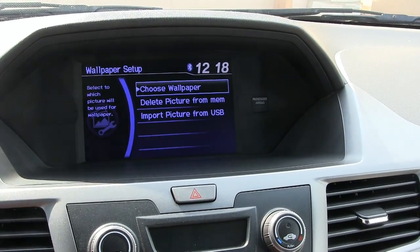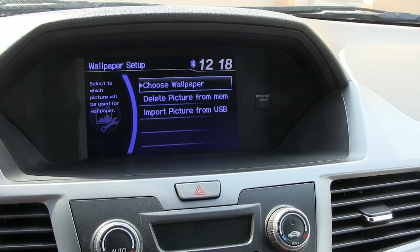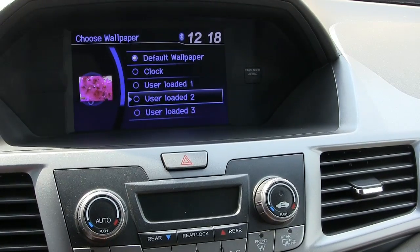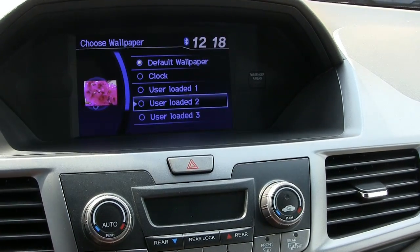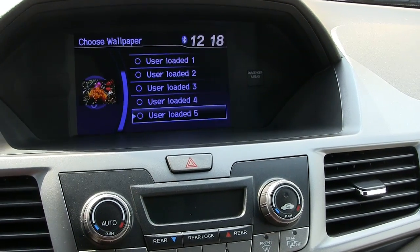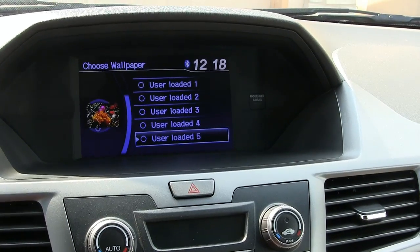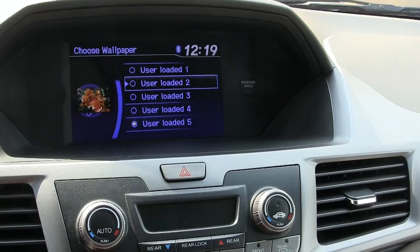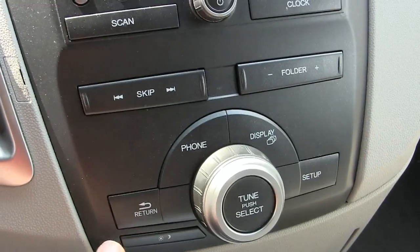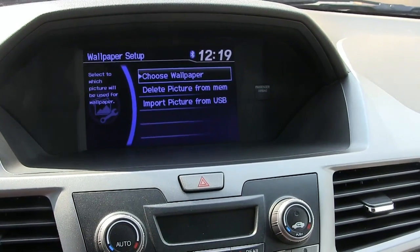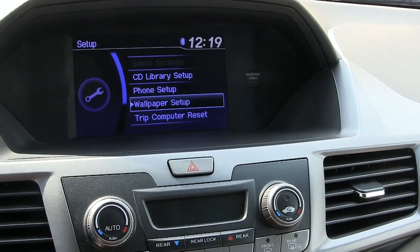Now I'm going to choose my wallpaper. The first one is already selected; hit the button in the middle of the big wheel. It calls them User Loaded 1, 2, 3, 4, and 5, but it gives you the preview, so good enough. I like this last one with the mix of colors — I'm going to select that. There's no way to get back out of it, so you've got to come back down and use the return button, then return again.